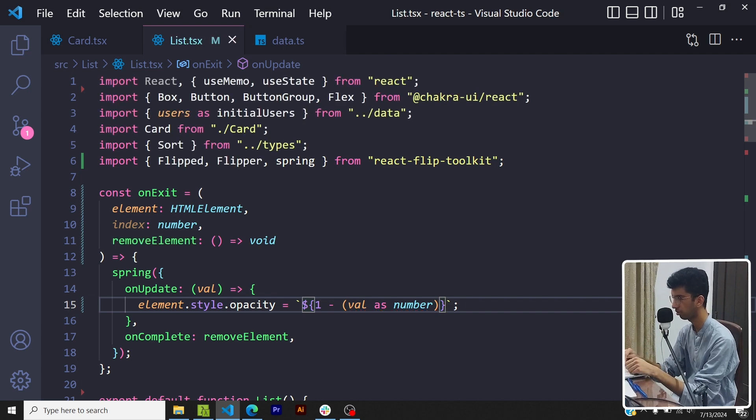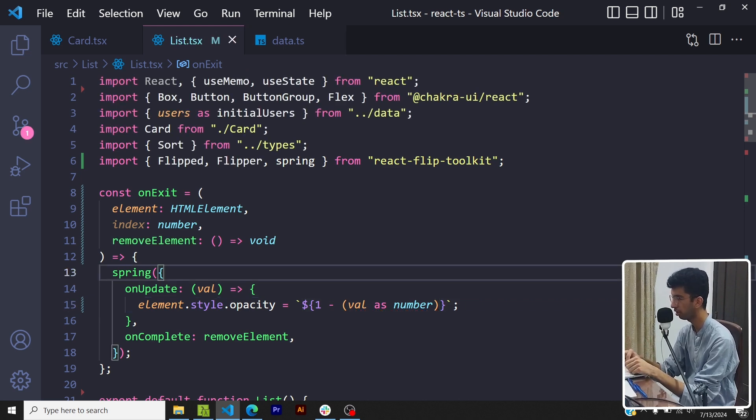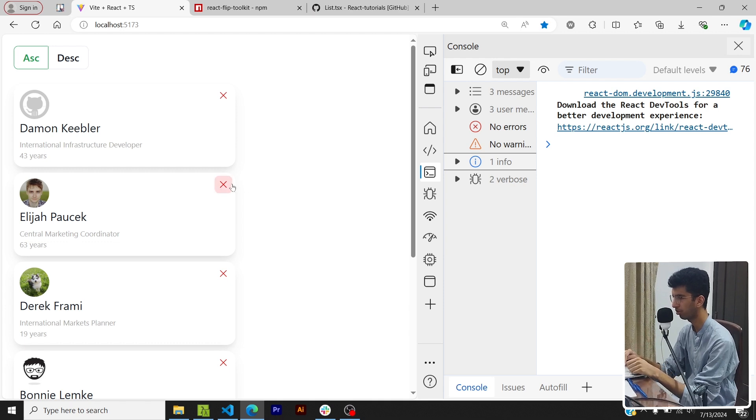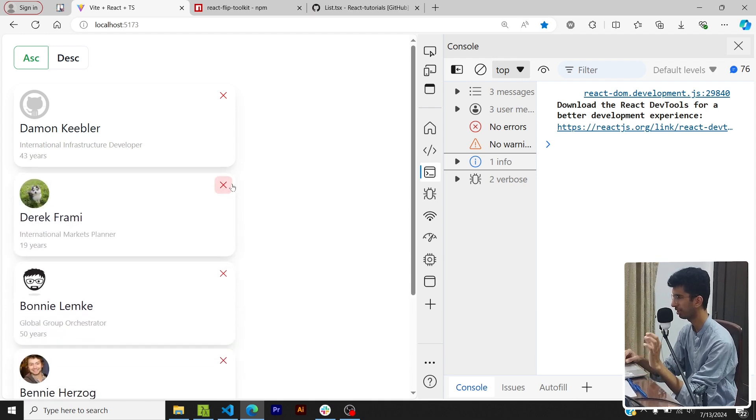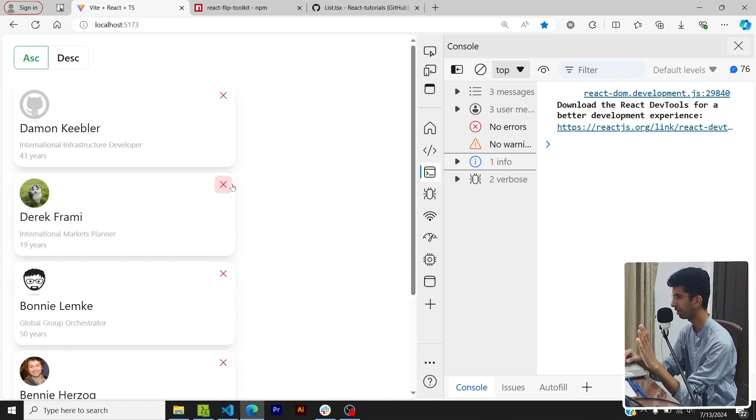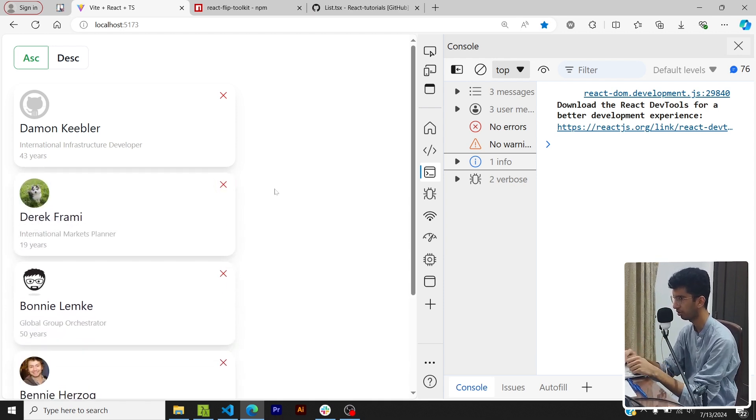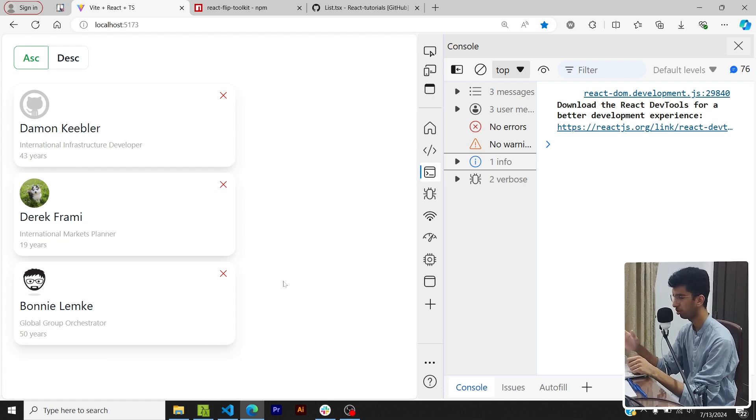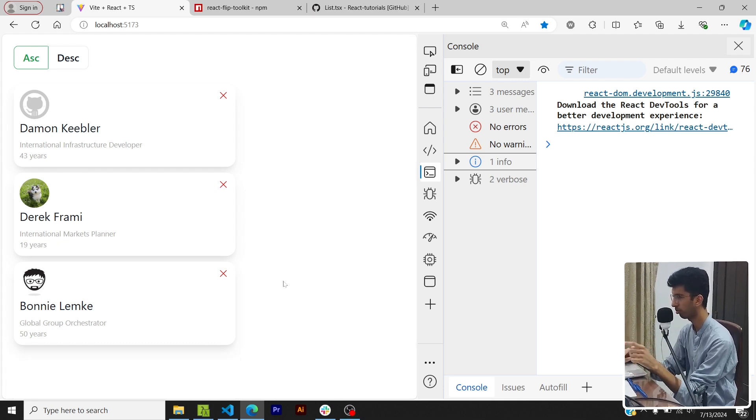Now if I go to the list and try to remove any element you will see that it has a subtle opacity animation before it exits out of the DOM and it just doesn't disappear instantaneously. That would be more visible if I remove the list item from the end, so if I click on this you will see the opacity in action. Great, and that is it for the video.